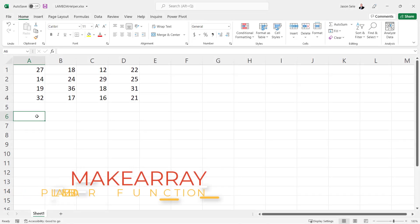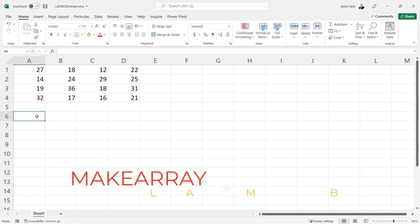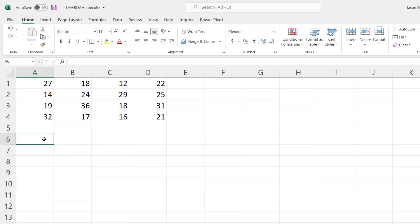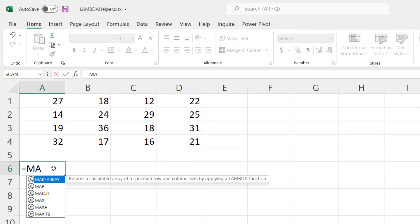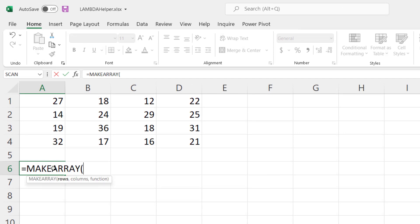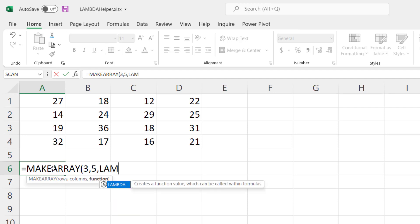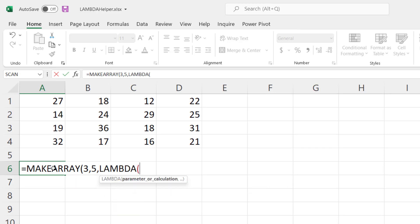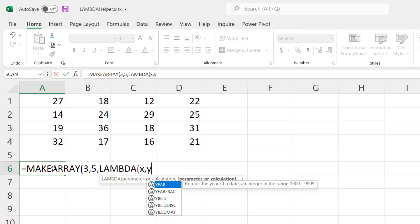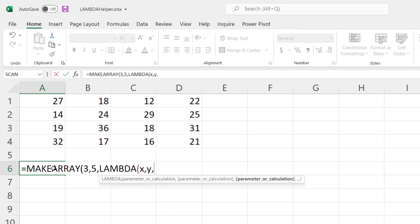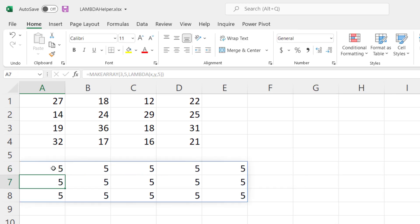MakeArray. MakeArray is a Lambda helper function that allows you to create an array of data based on the row and column size you specify. So this is how it works. Let's do an array that's three rows and five columns and for the Lambda function we're going to pass in the rows and columns but we're going to specify the value we want in there. So let's put in the number five. Hit enter and it creates an array of the number five, three rows, and five columns.